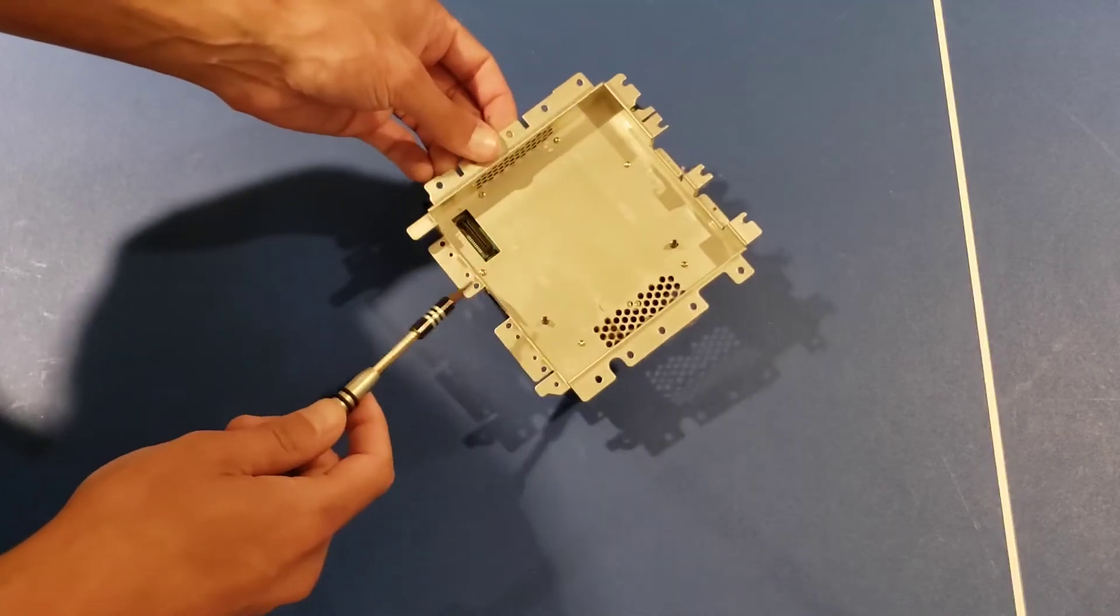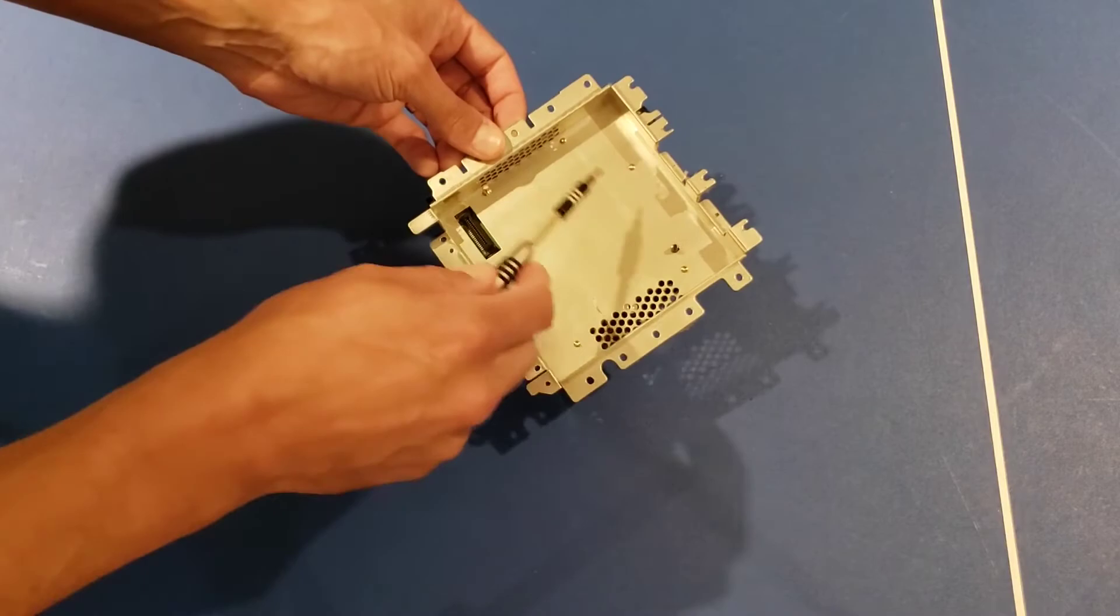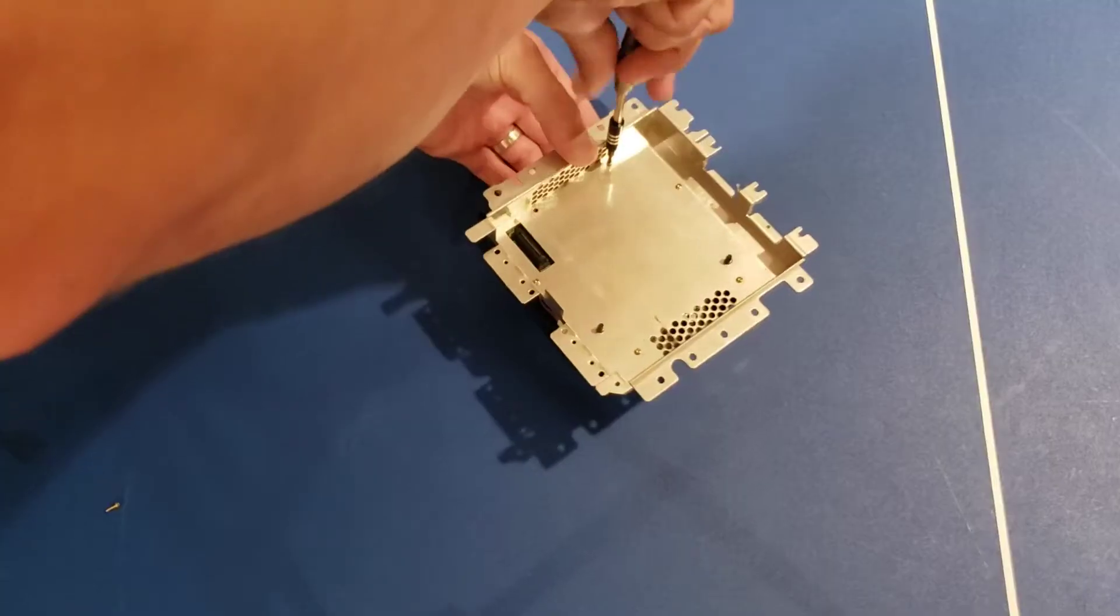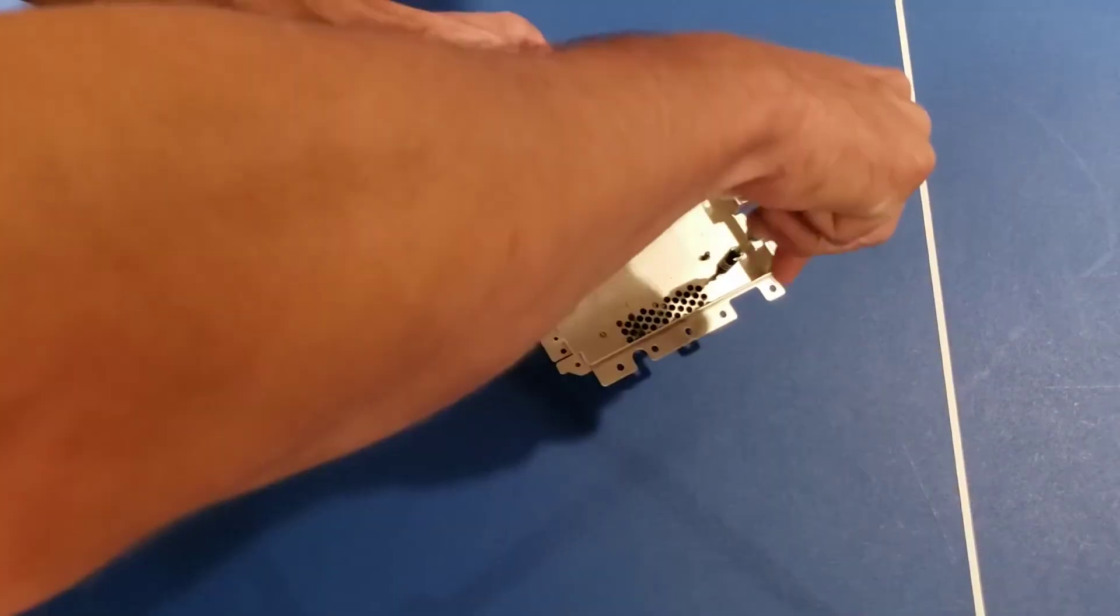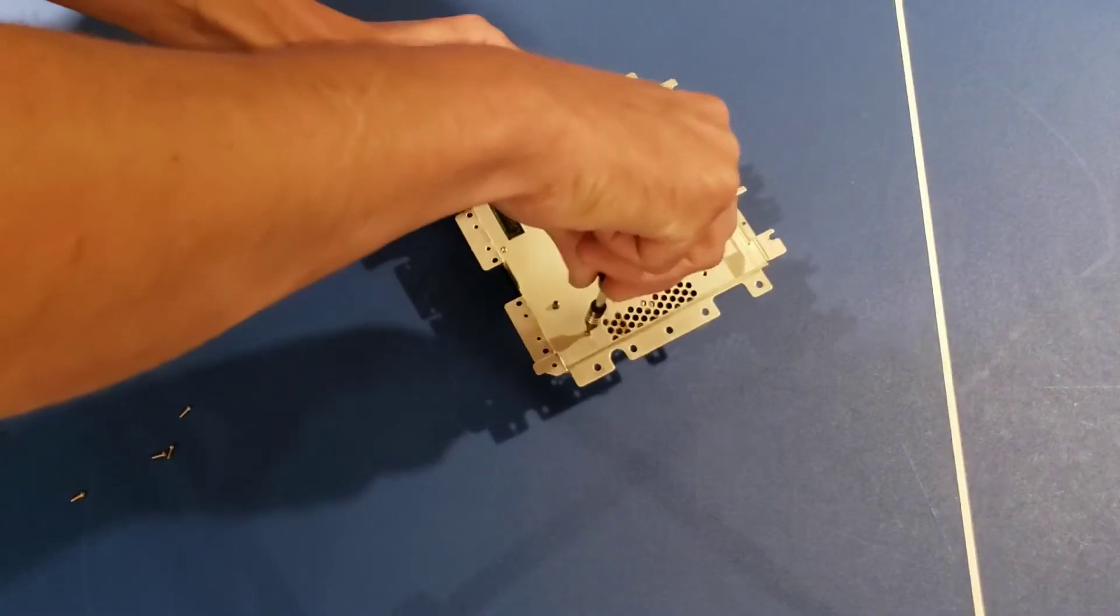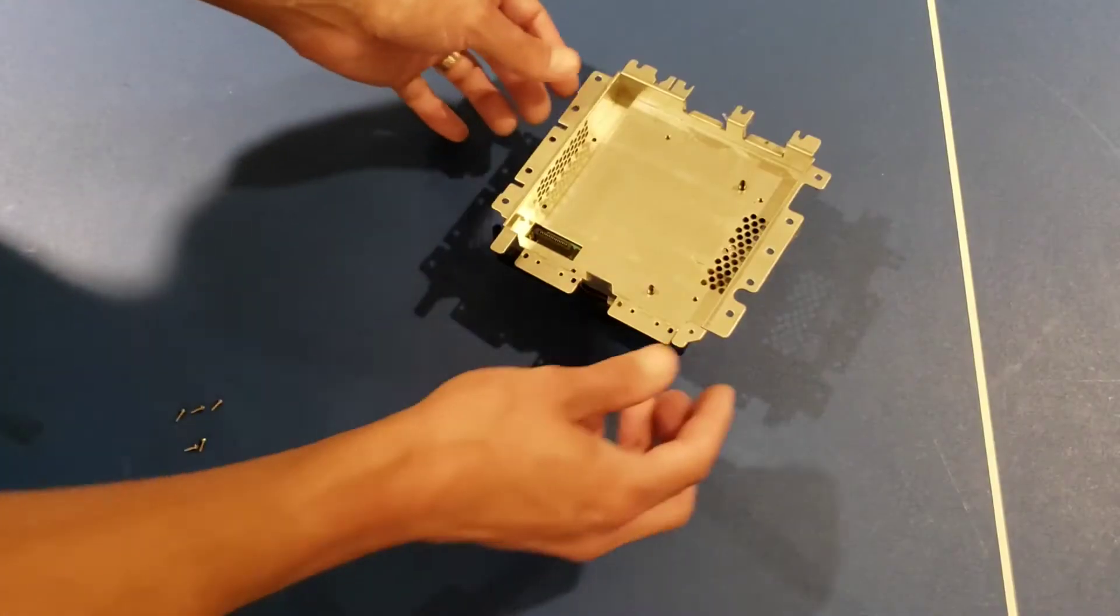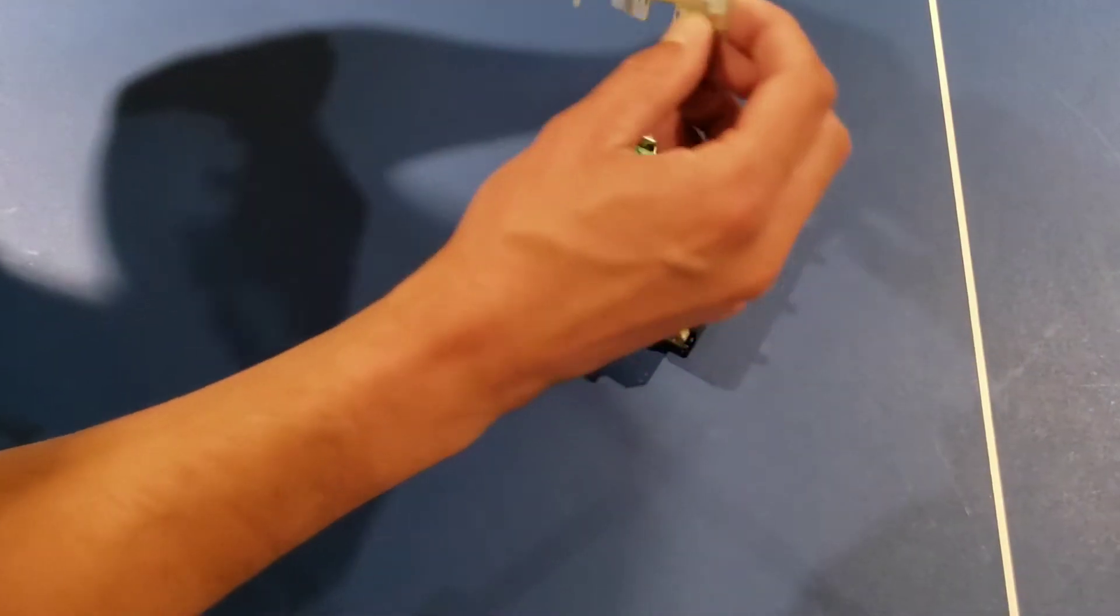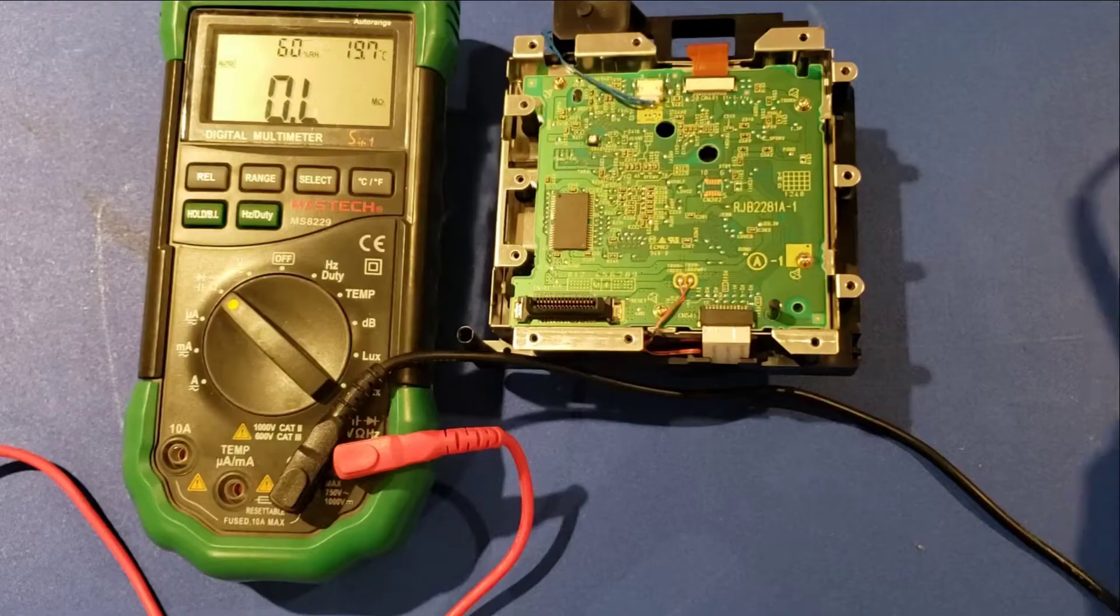We have six more small screws to be able to get under this plate. Now I can take this off. And this is what we needed to get to.